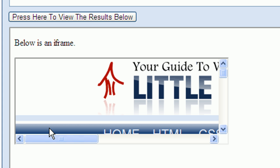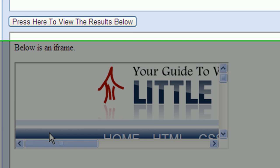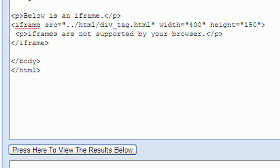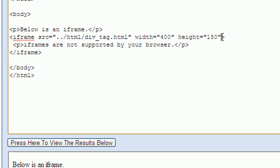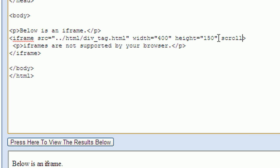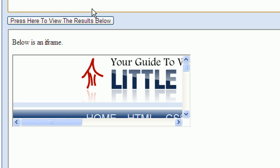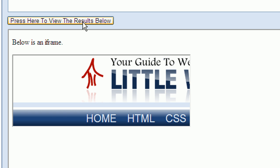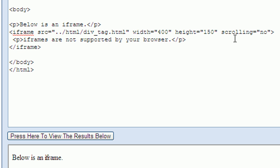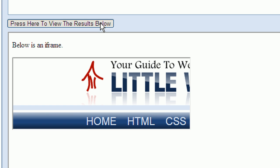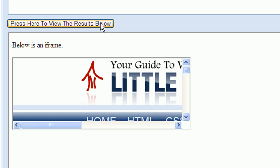If you don't want the scroll bars to be displayed, you can add the scrolling attribute. I'll show you how to do this. I'll type scrolling and I'll set its attribute to no. Now when I press the view results button, you can see that no scroll bars are displayed. If I change the scrolling attribute to yes and then press the view results button, you'll see that the scroll bars are back.